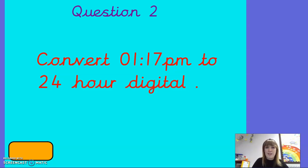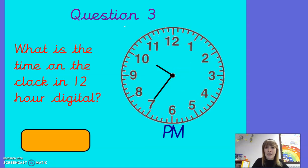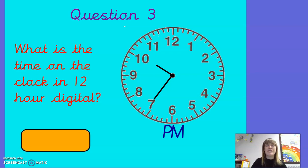Question three. What is the time on the clock in 12-hour digital? So you just write it in digital time in the 12-hour format.